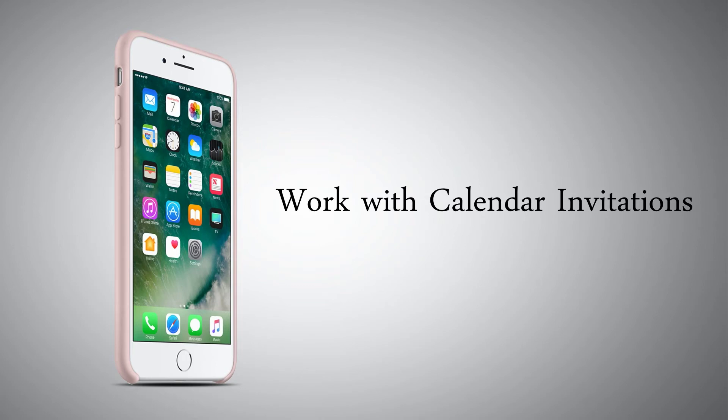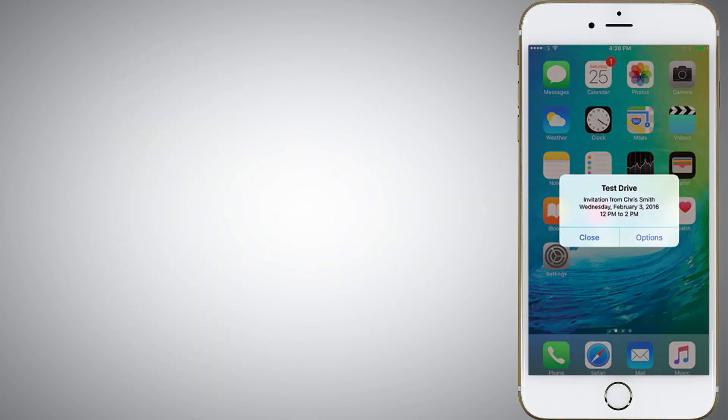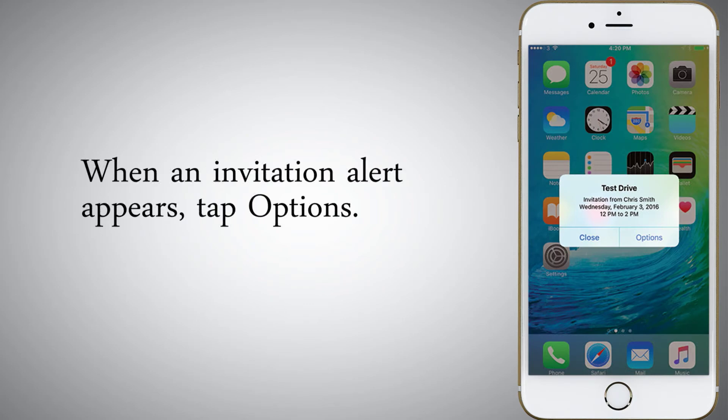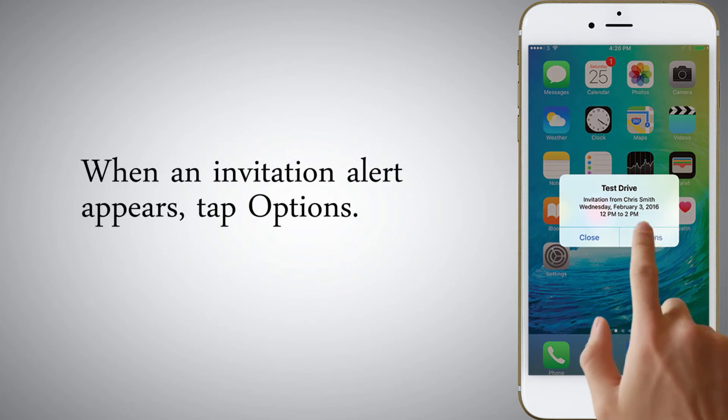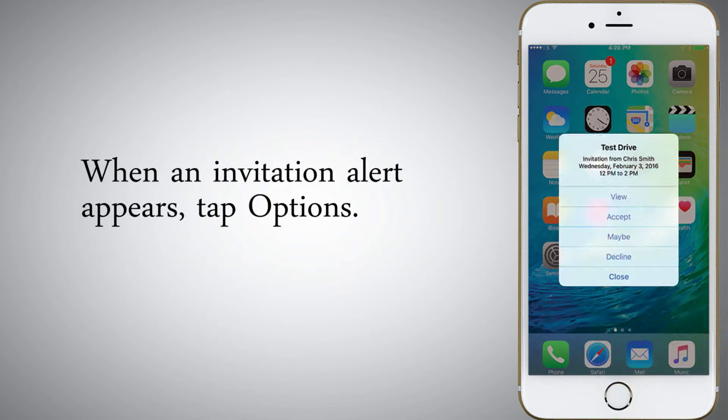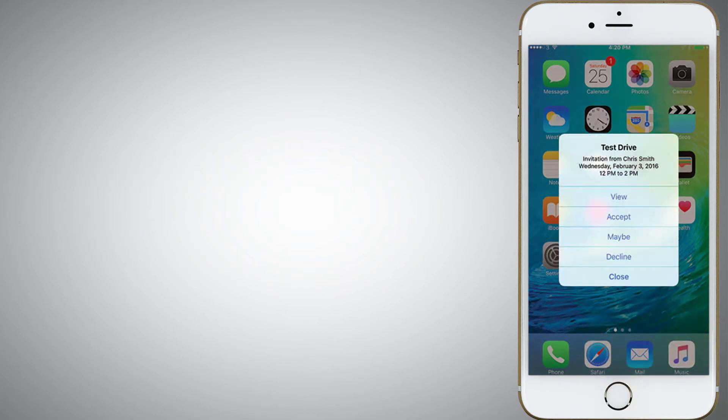Work with calendar invitations. When an invitation alert appears, tap options. Tap view.